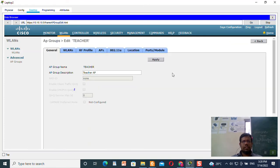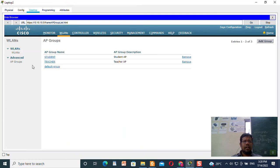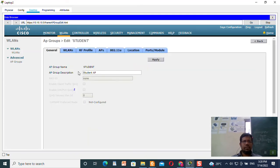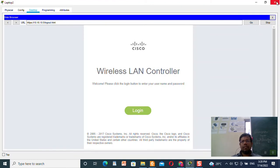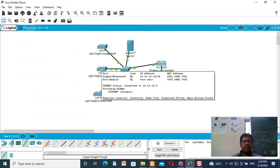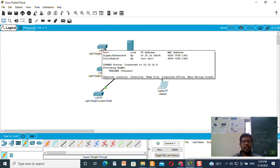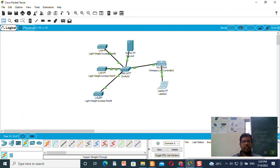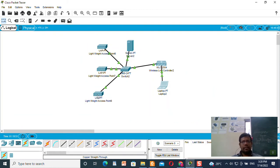The teacher group has one AP access point and the student group has two access points. Now you can see the LAN provider for two access points is student, and for one access point the provider is teacher. That is your practical number 3.